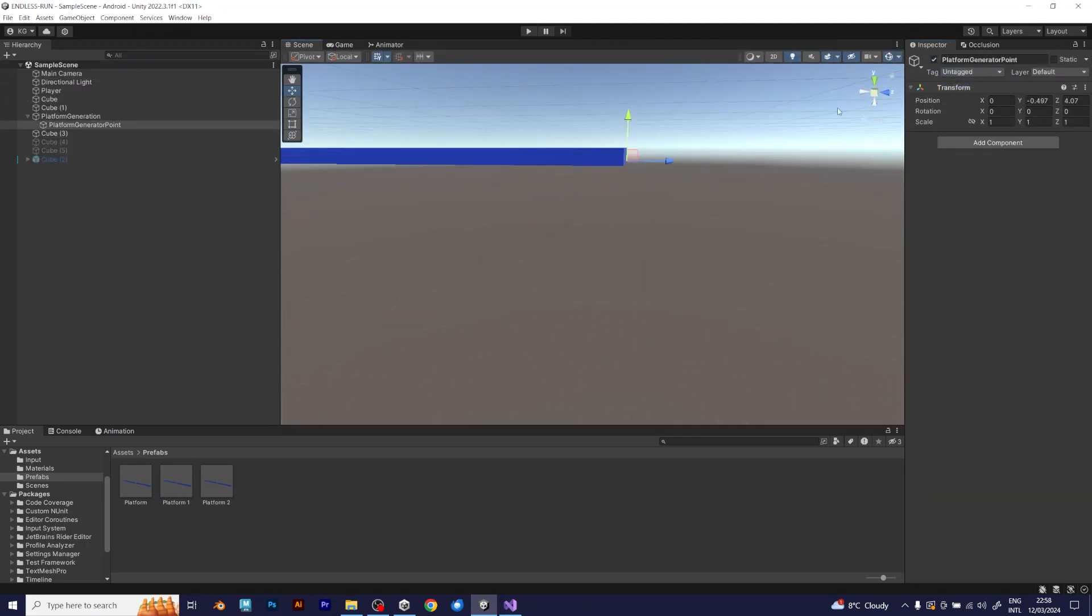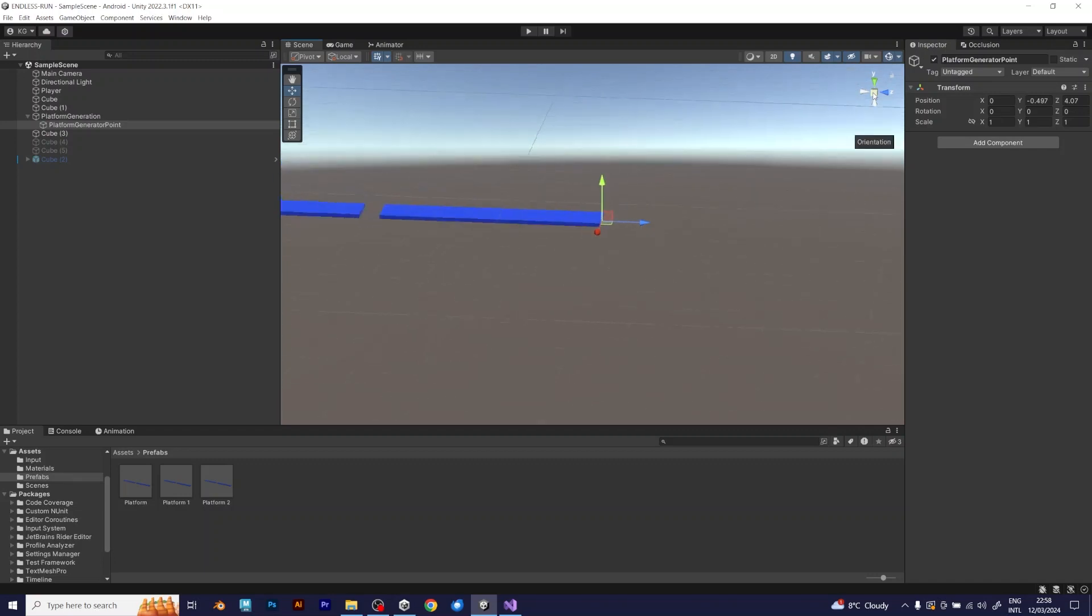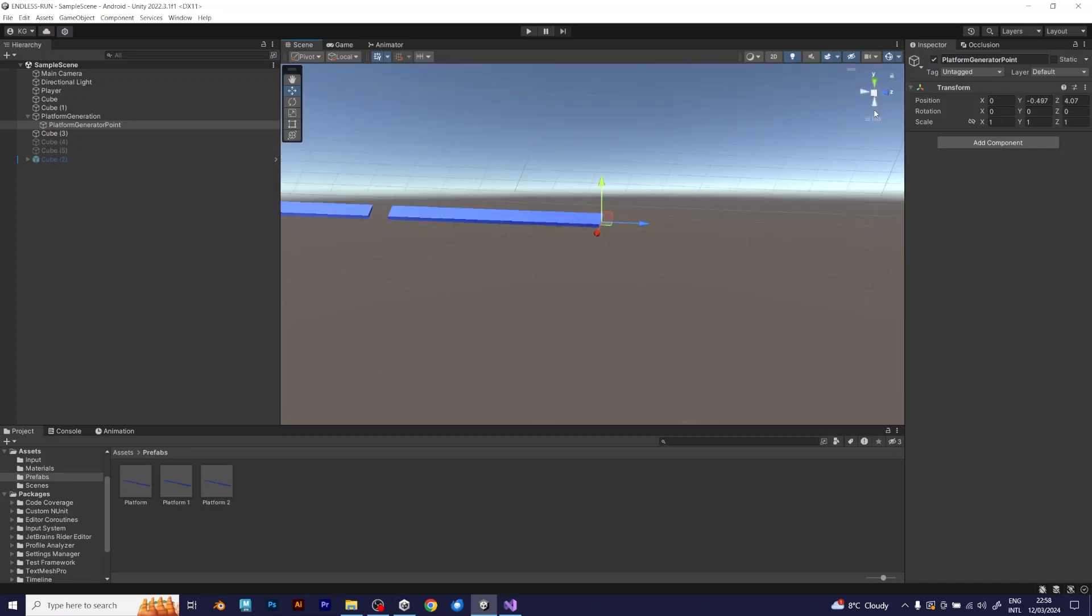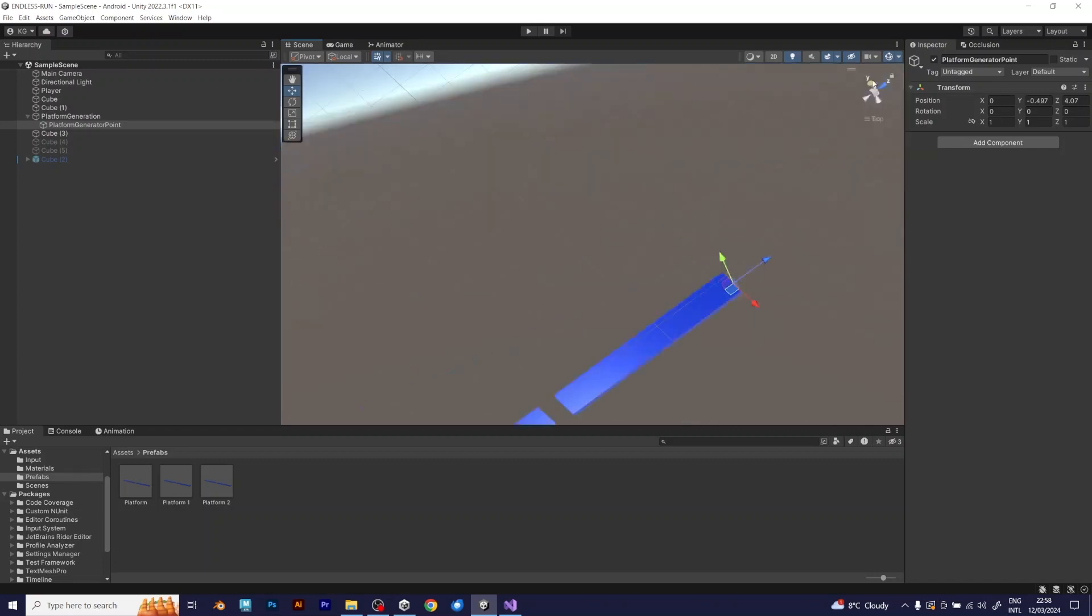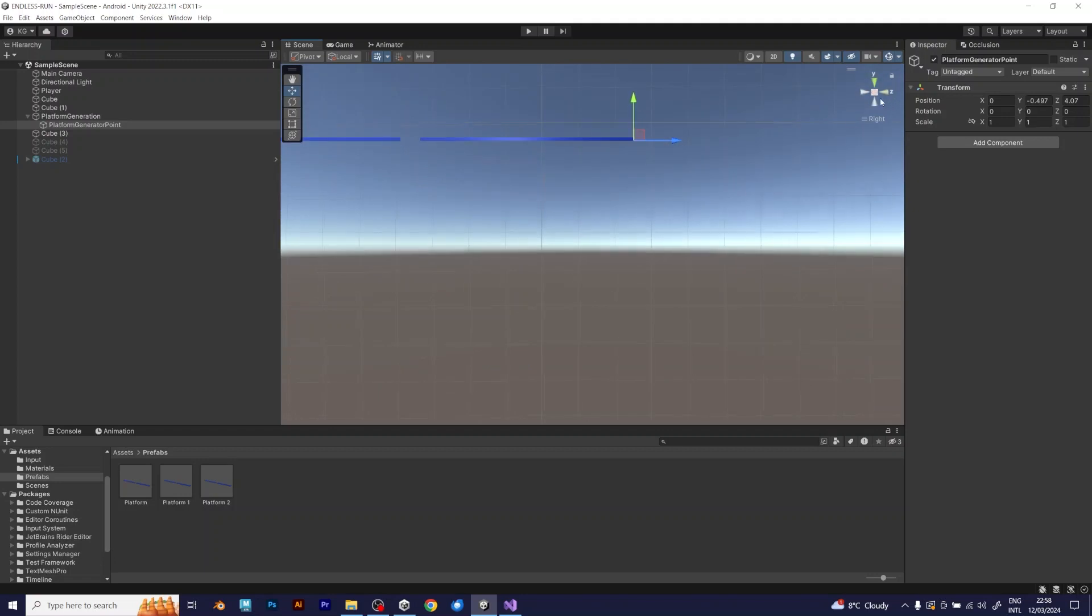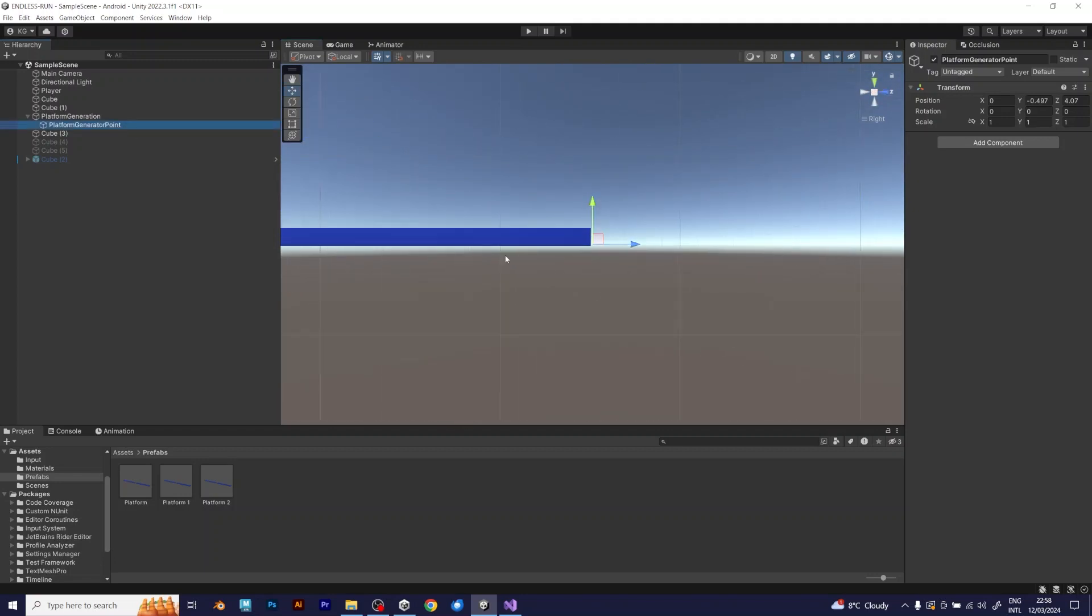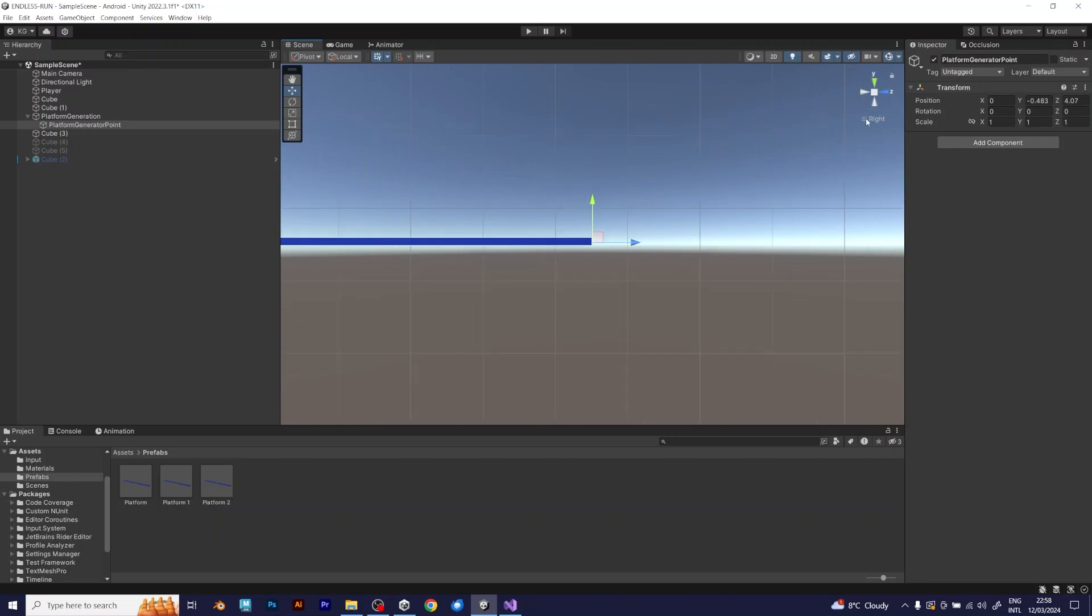Now, I should configure the platform generator point, to try experimenting and see what will work. I will try with different y values. Now, I set the y value to negative 4. I'm happy, it works fine.